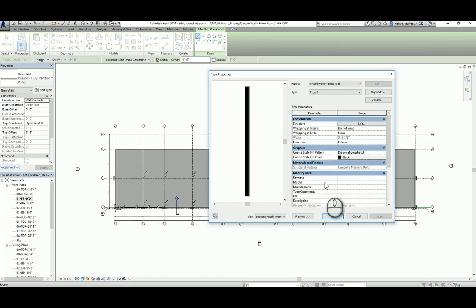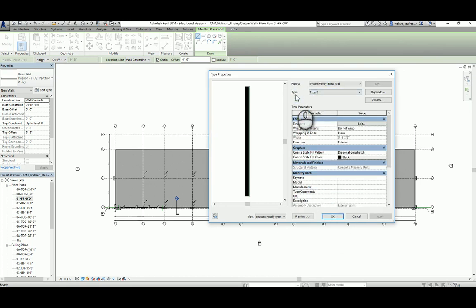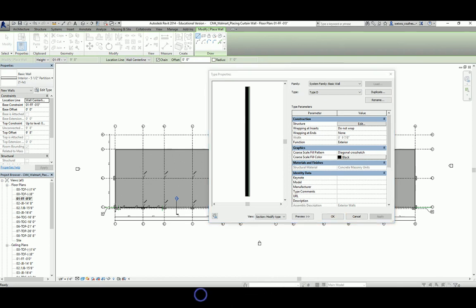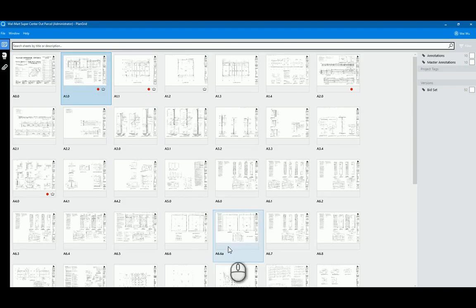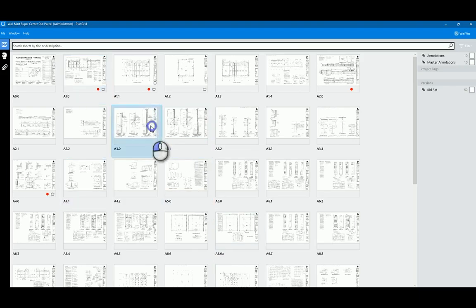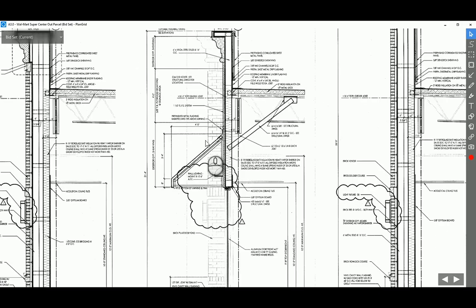With that done, we have Types A, B, C, and D walls created. We still have to customize our other exterior walls as shown a moment ago. Let's go to our section view A3.0 and take a look at the wall right above the curtain wall, which is the storefront.